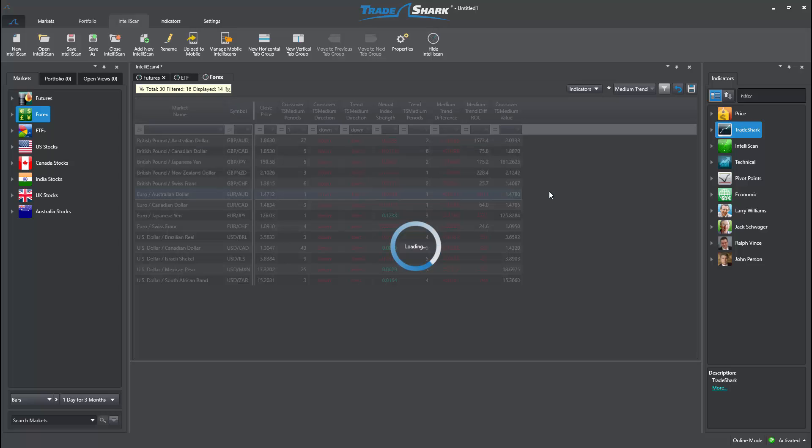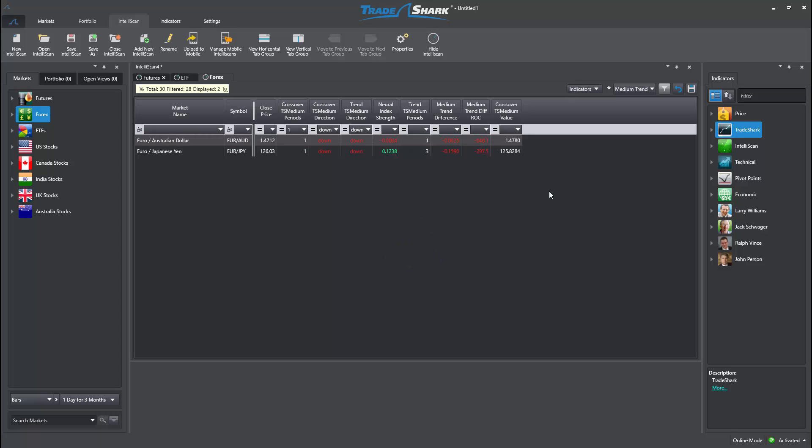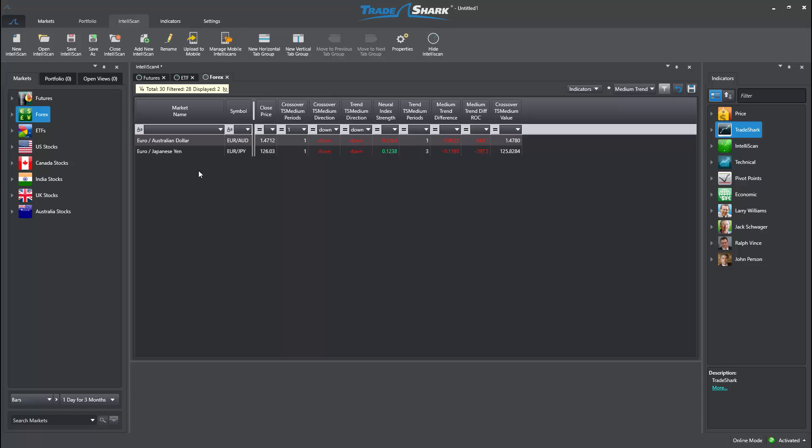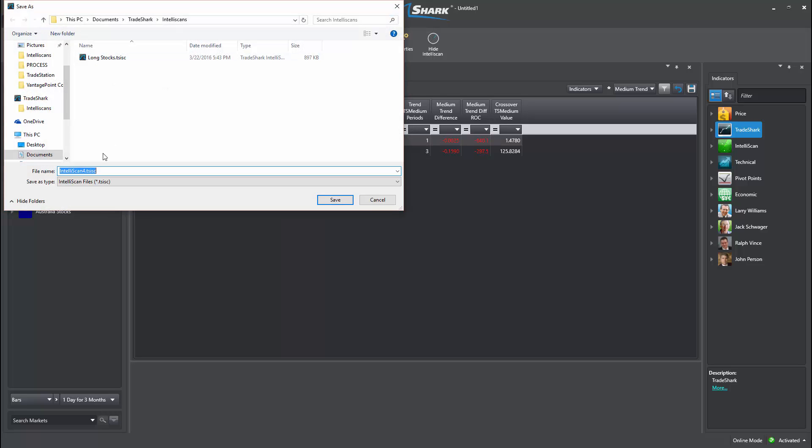Now that all the market selections are organized, I can choose to save the Intelliscan as we did in the previous example. However, this time, I will title the scan Short Futures ETF.